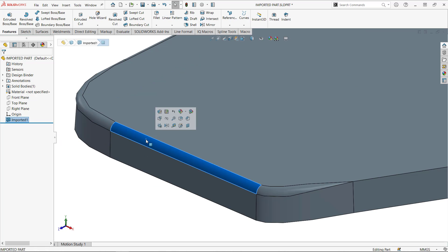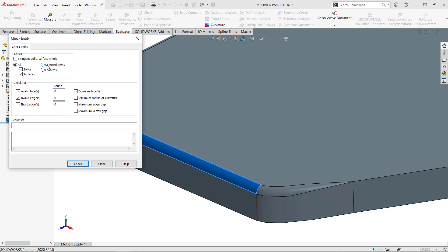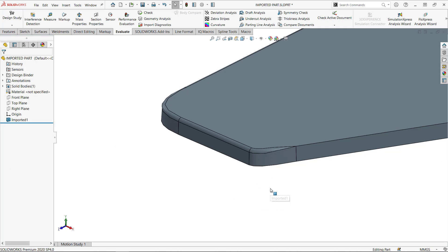It's not possible to measure the radius of this because it's not recognized as a cylindrical face. So let's go to check, select this face and put a check mark on minimum radius of curvature. That's going to give us a pretty good indicator about the size of 0.1 millimeter.